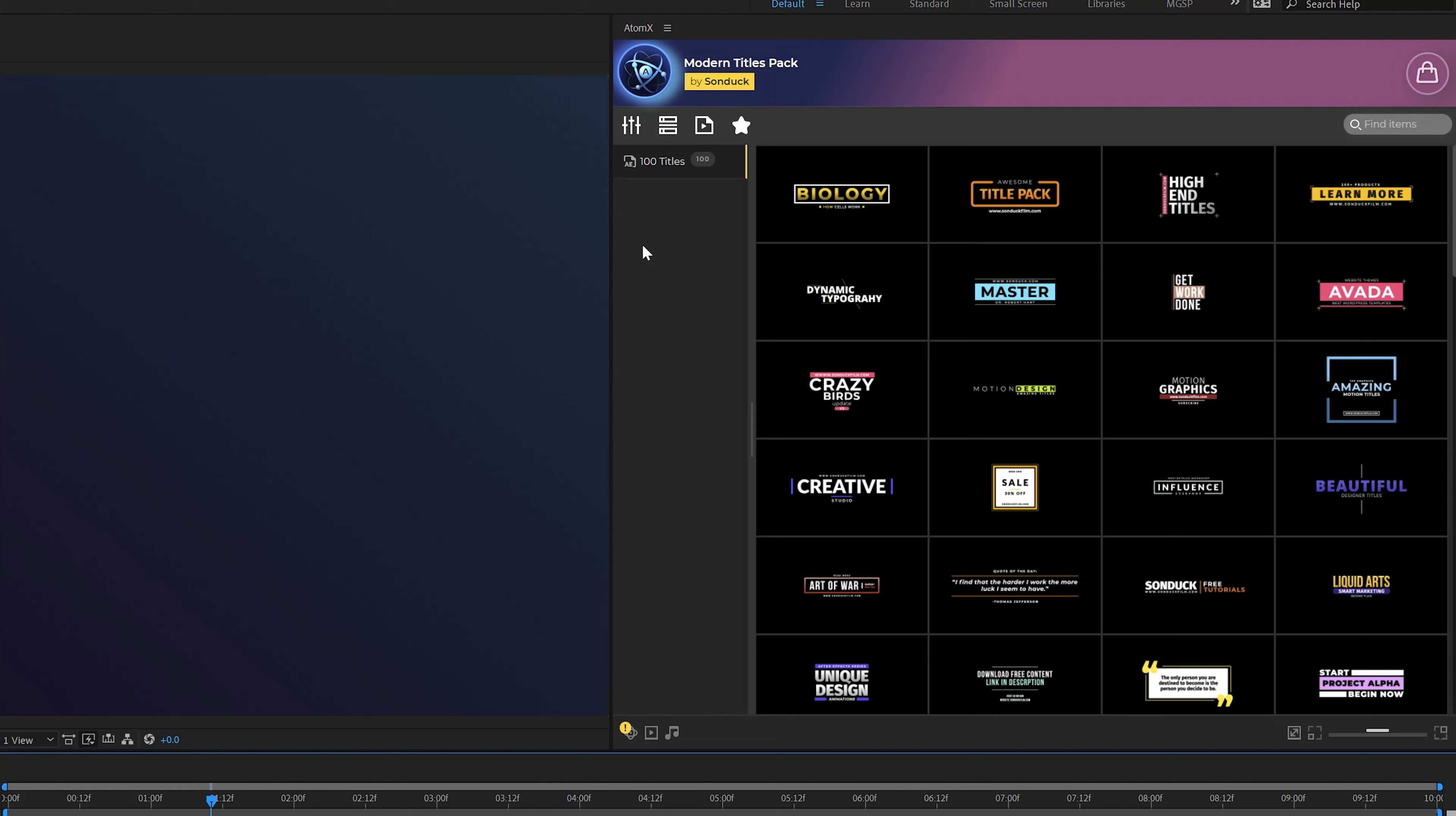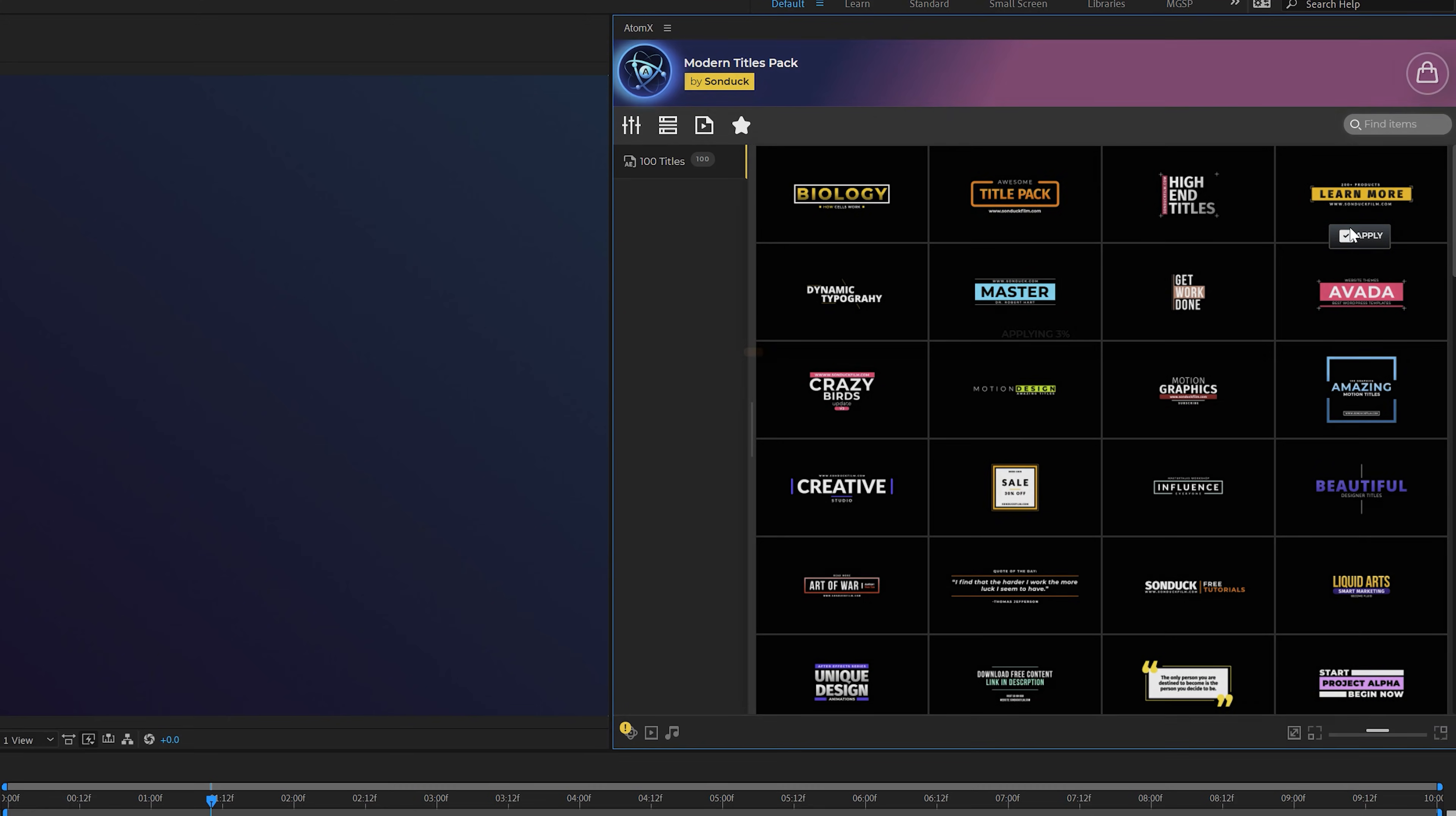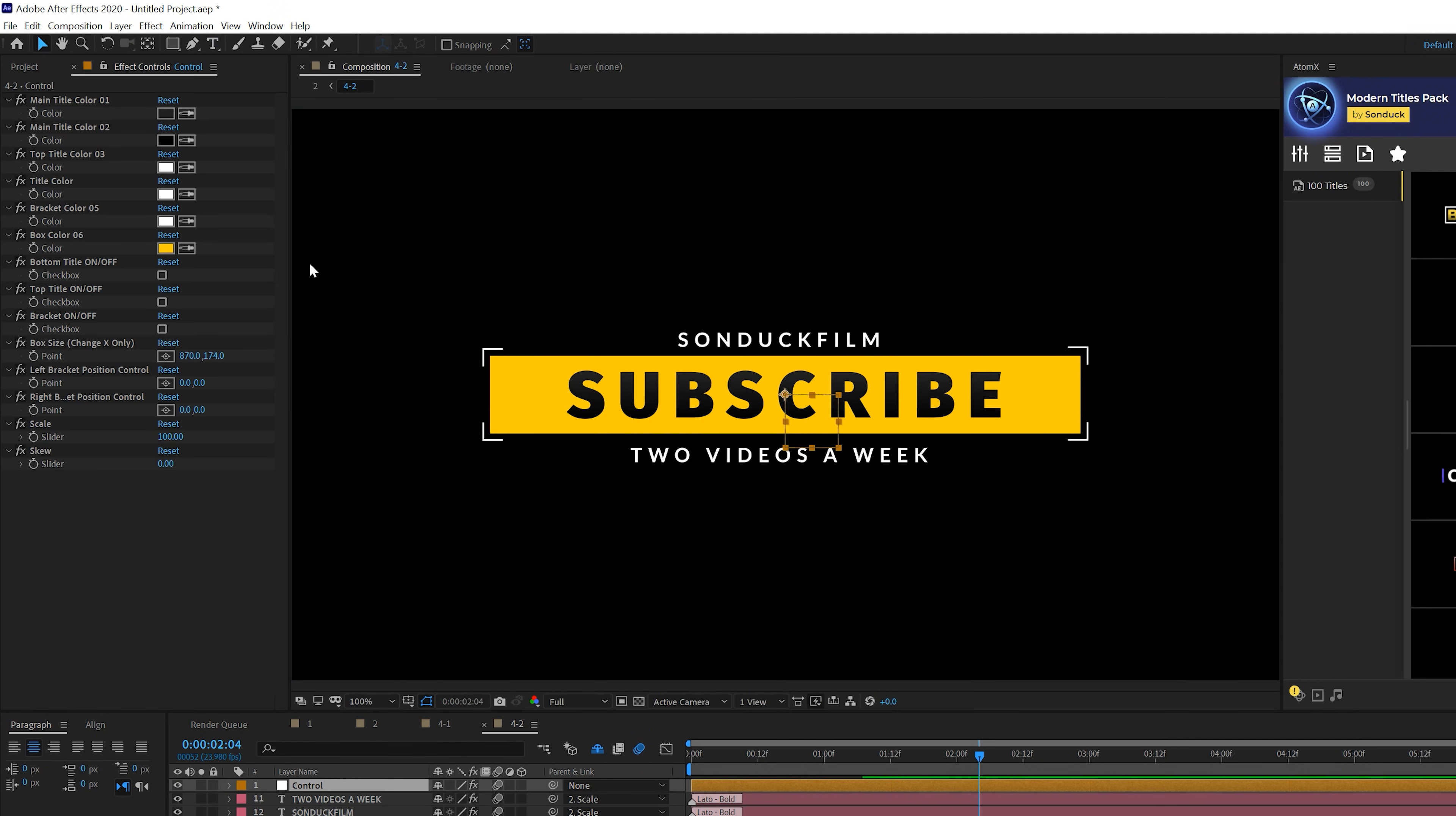And before we move on to our next title technique, I want to give a huge shout out to our 100 title pack extension right here for After Effects. So this is our After Effects extension with our 100 title pack in here. And simply this extension allows us to import templates into any After Effects project we're working on. And we can apply a title template that we want that's perfectly designed. And we click on apply.